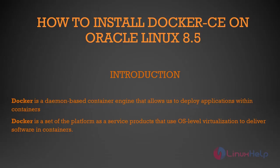Welcome to Linux Help. Today we are going to see how to install Docker on Oracle Linux 8.5. Docker is a daemon-based container engine that allows us to deploy applications within containers. Docker is a set of platform-as-a-service products that use OS-level virtualization to deliver software in containers.